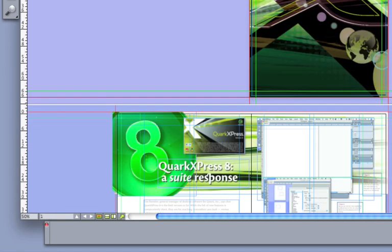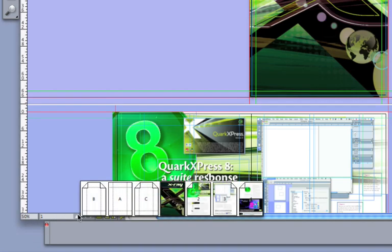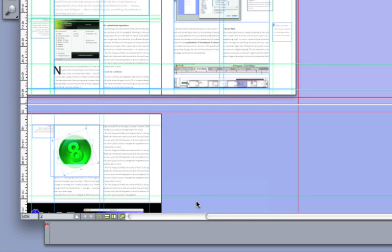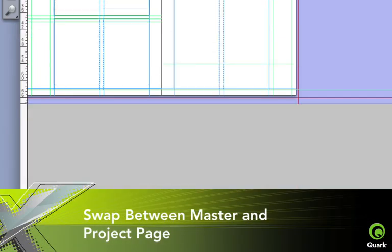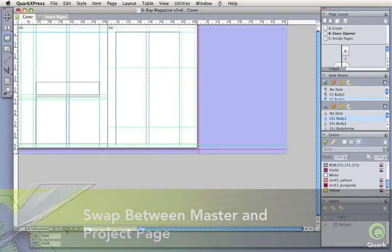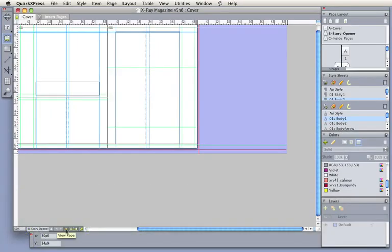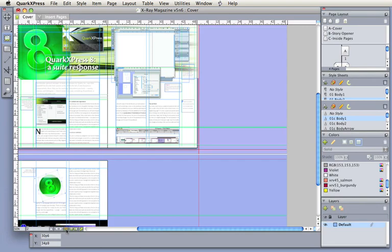A new pop-up page navigation control at the bottom left of the project window can now display pages as thumbnails, in addition to the icon view. Swap between master and project page in one click, and maintain the selected area and zoom.